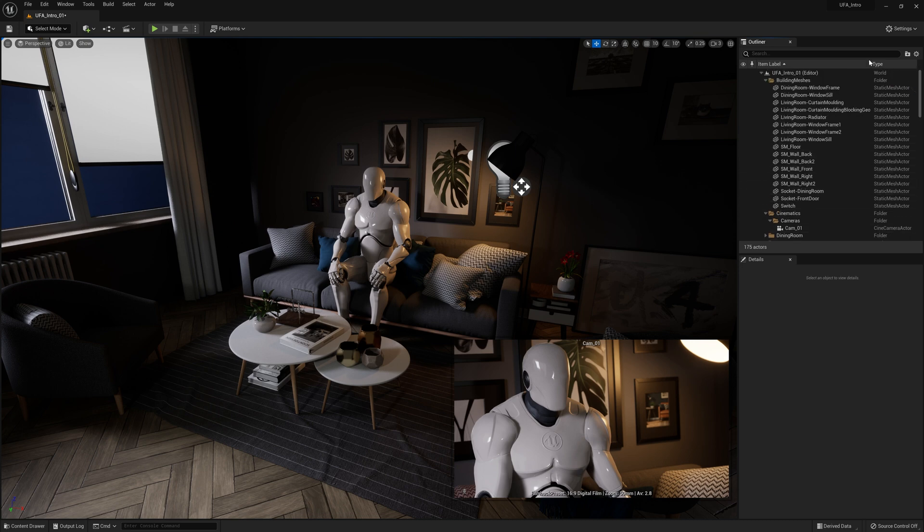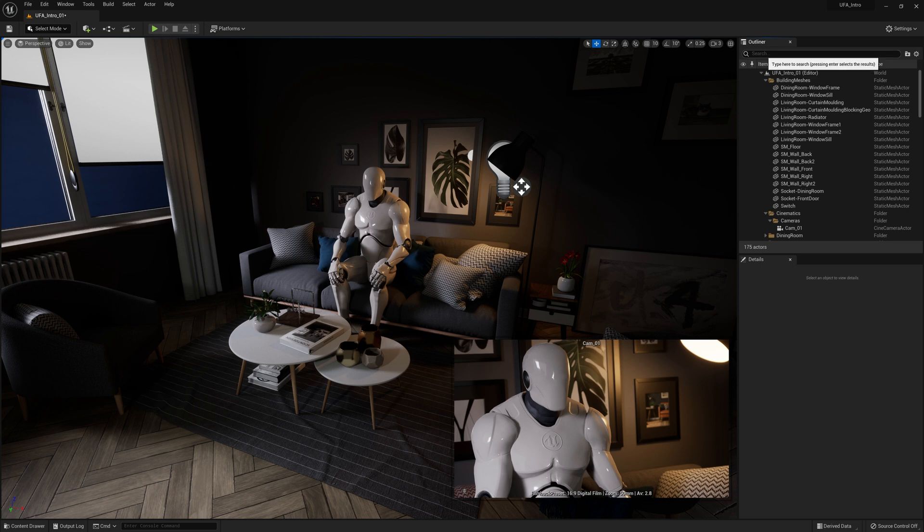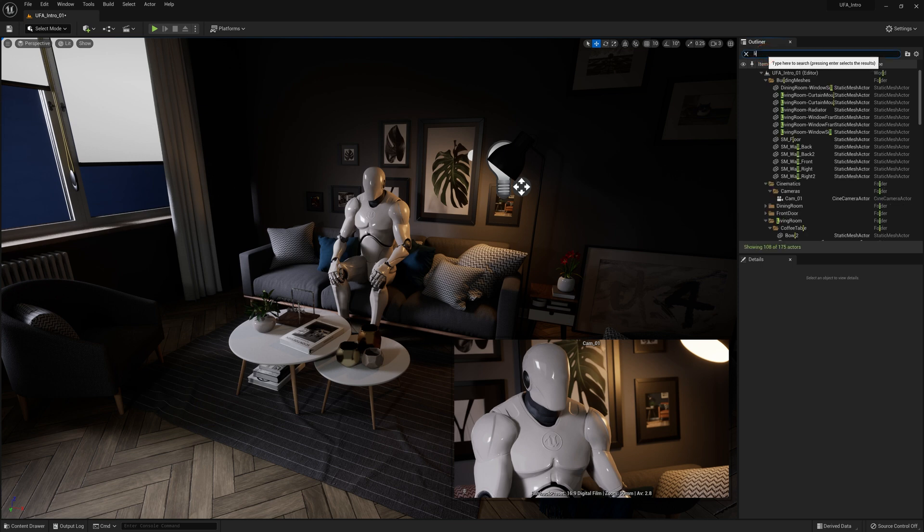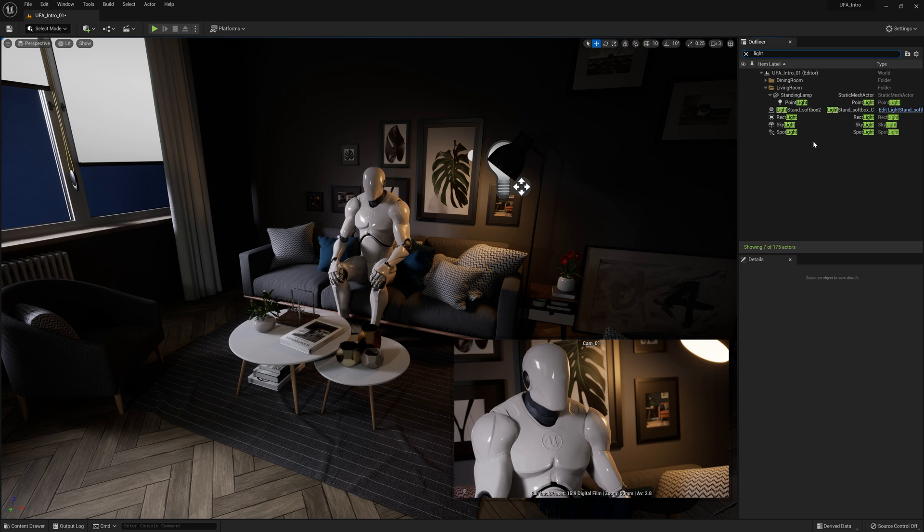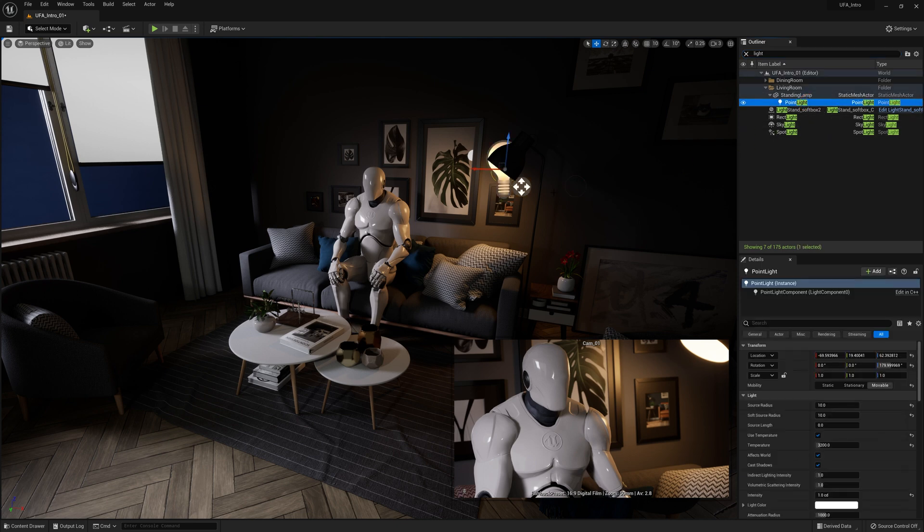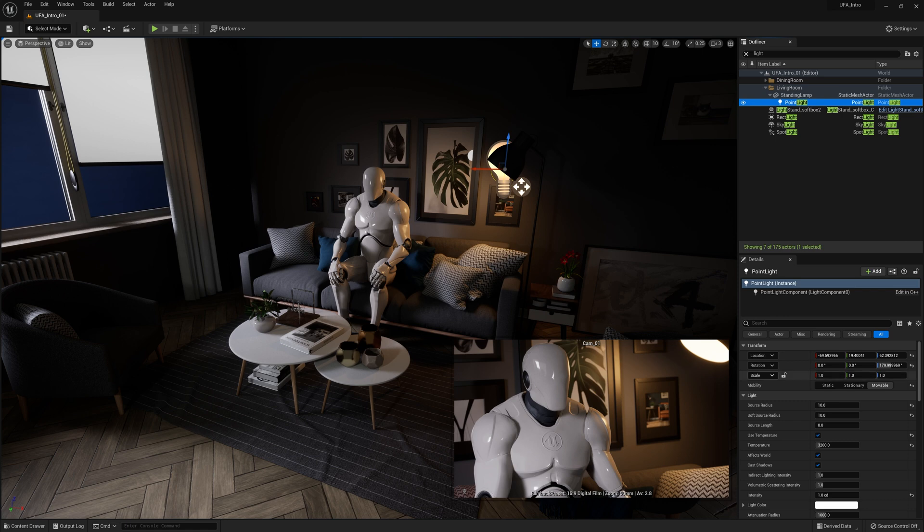So instead, let's click up the top where it says search and start typing light. And now we get a bunch of different types of lights that come up. Over here under our standing lamp we have our point light. This is in our scene right here. You can see this one's a practical light, it's in the frame and part of the scene.